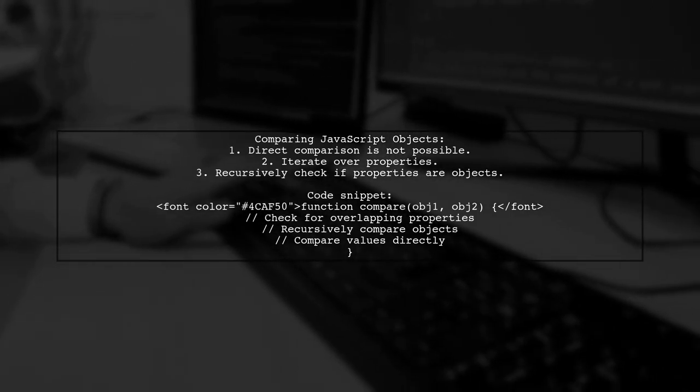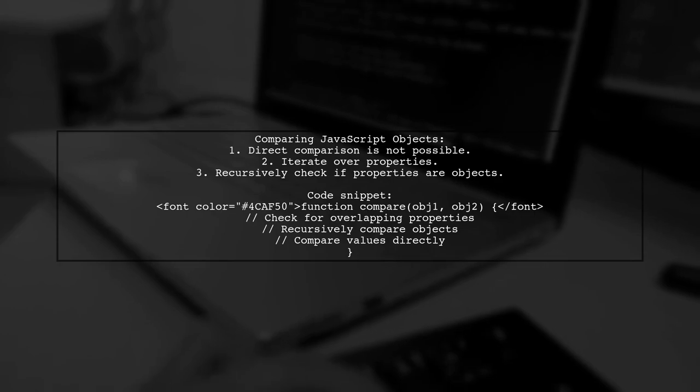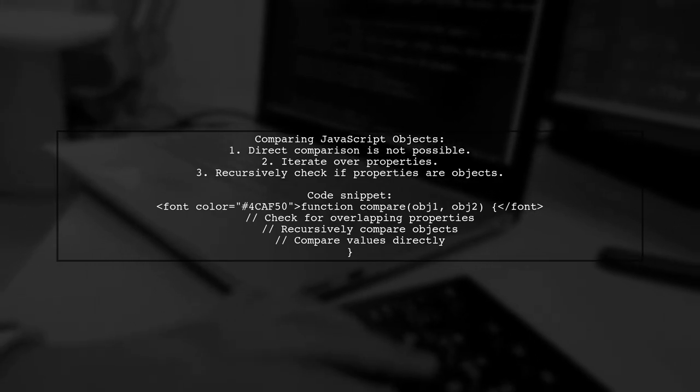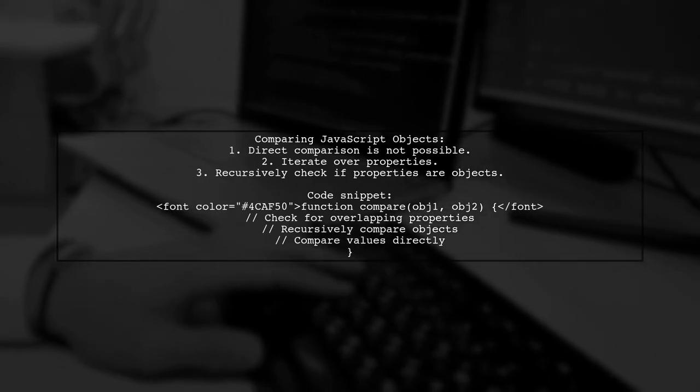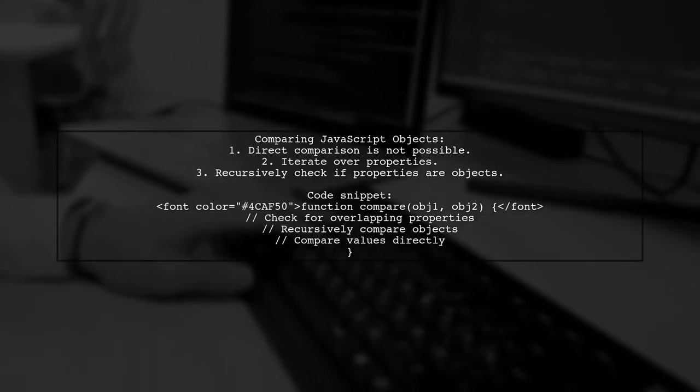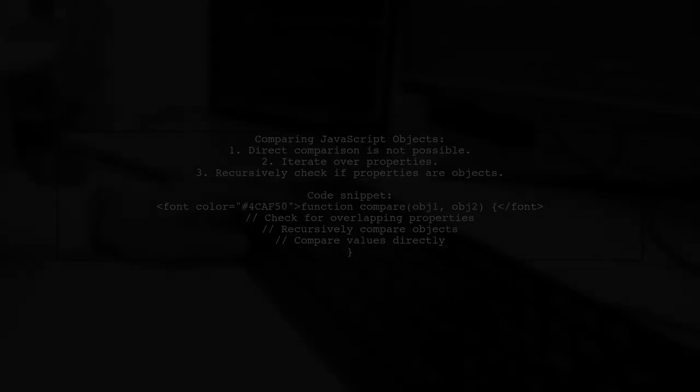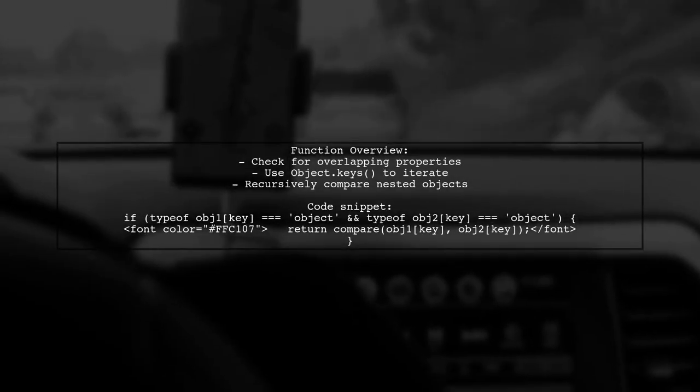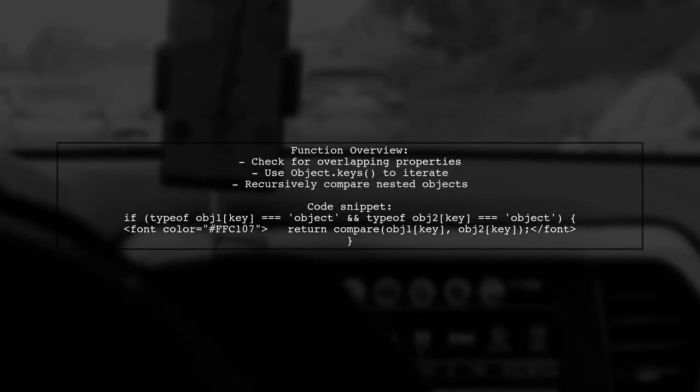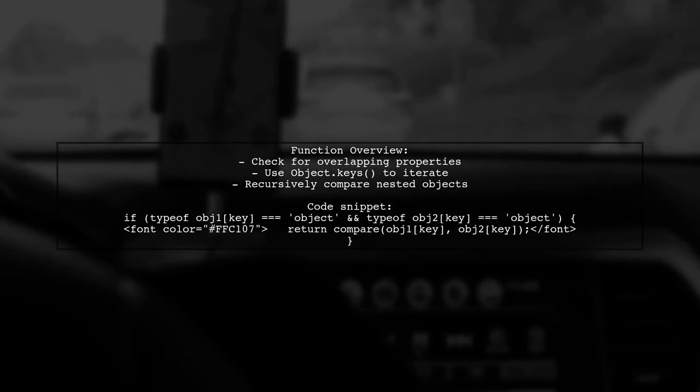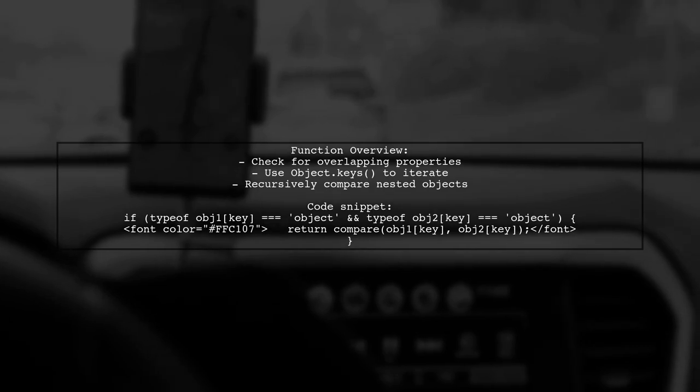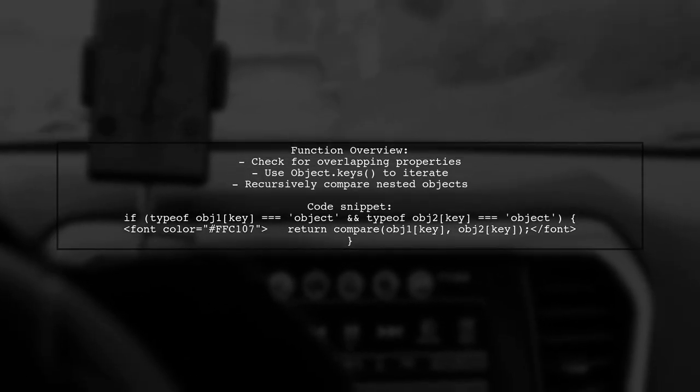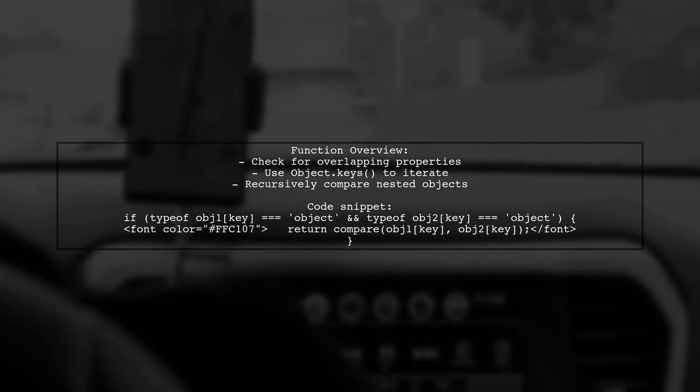Instead, you should iterate over each property and check for equality, including recursively checking if the properties are objects. Here's a function that demonstrates this approach. It first checks if all keys in the second object exist in the first, then it compares each key's value, handling nested objects recursively.